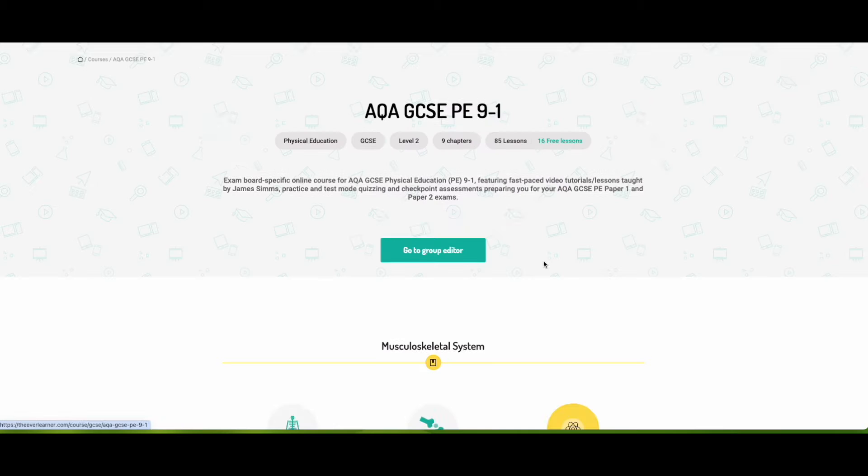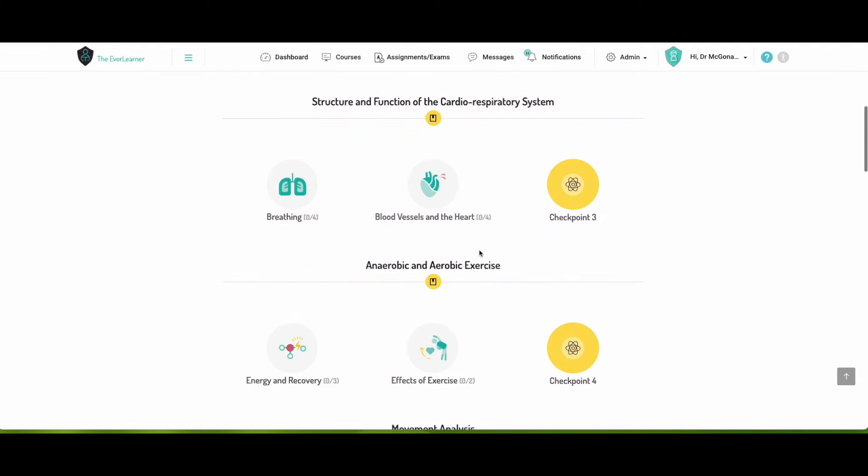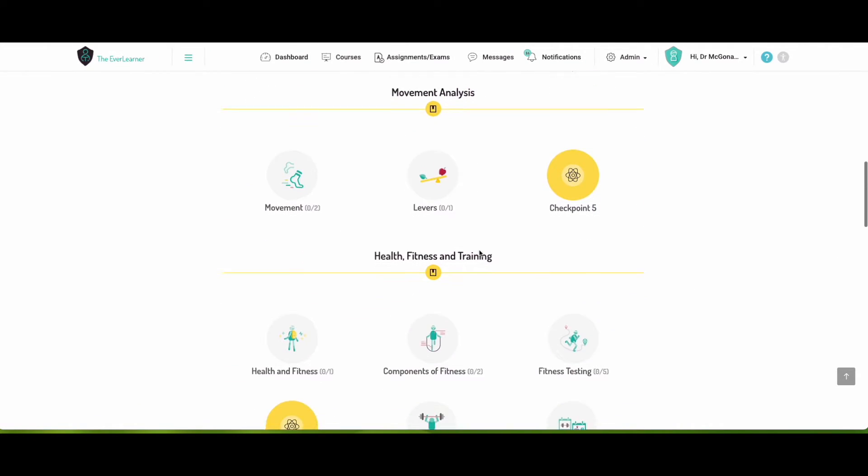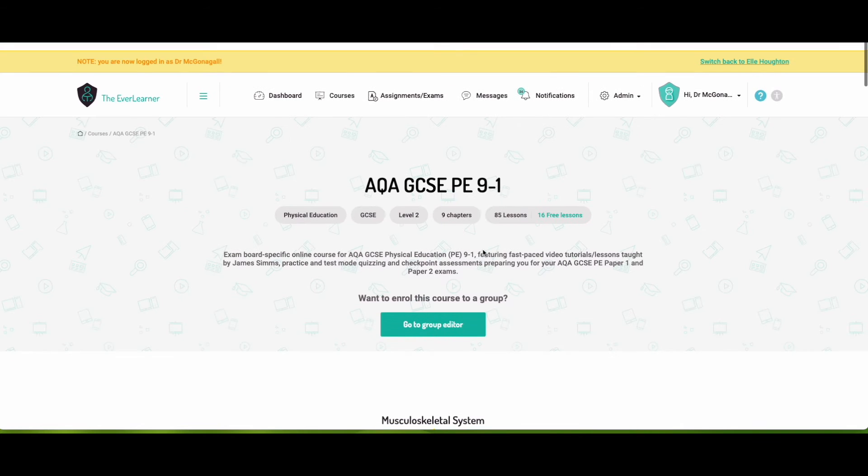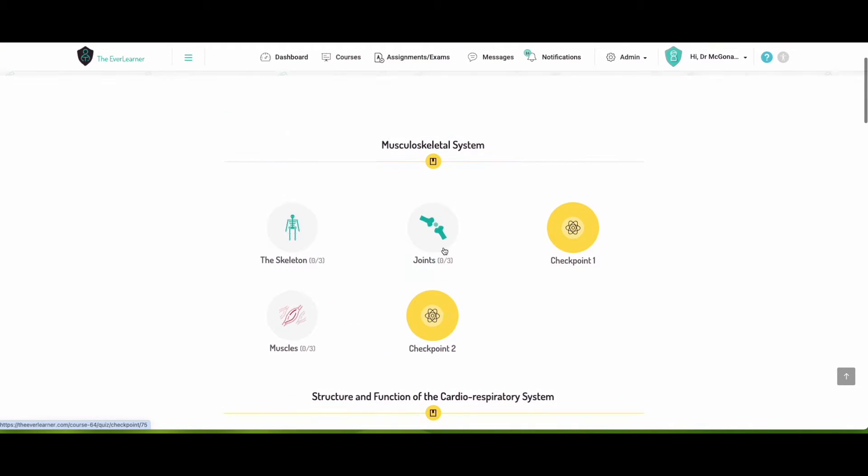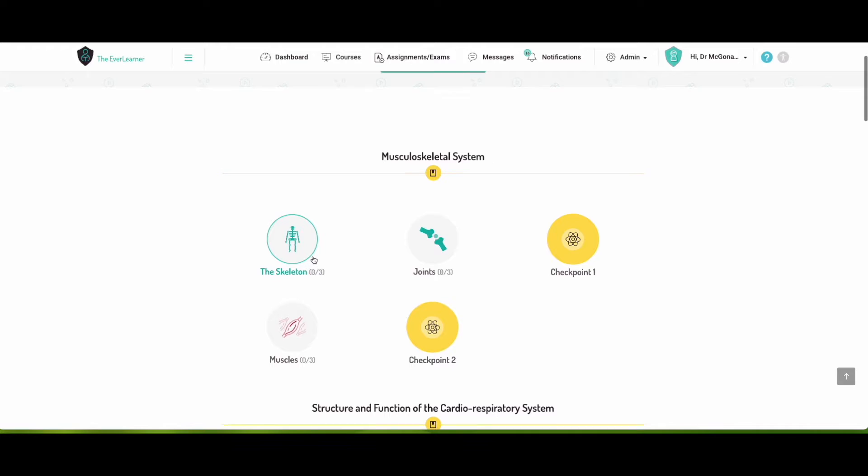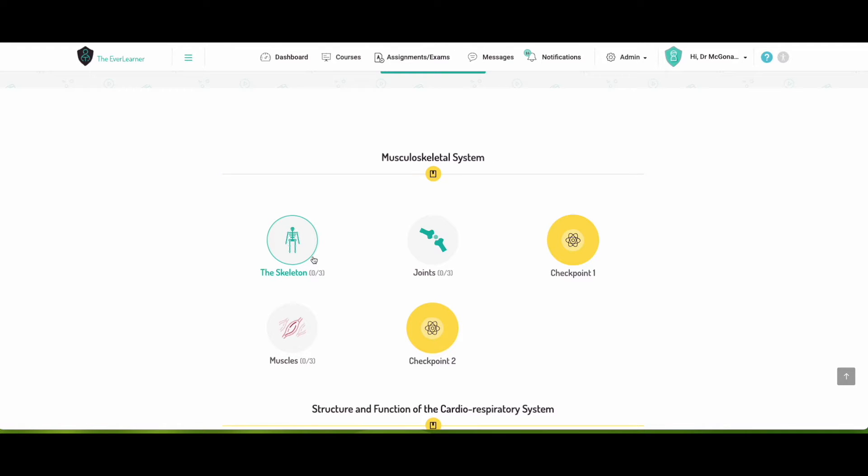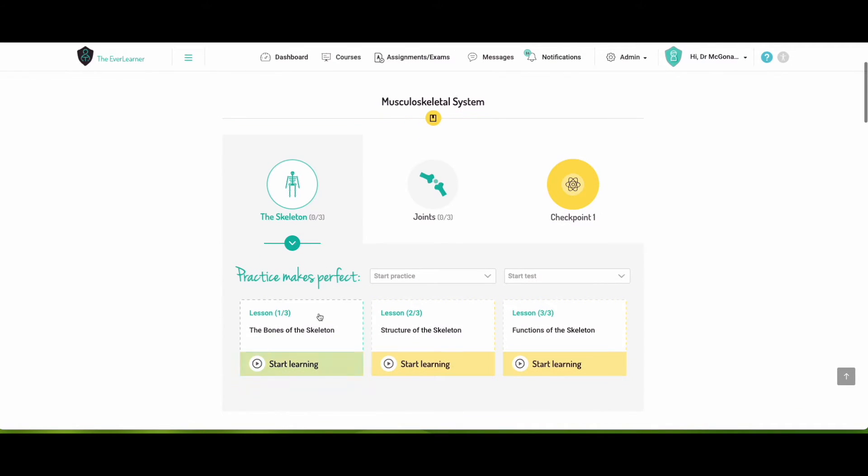So you can click on Study Now, and you should see the whole course opened up like this. You can have a look at all of the different lessons in there, broken down by topic and then into subtopics. So if we just start at the top, we can have a look at the skeleton. You can see the skeleton here for AQA and GCSE PE has got three different lessons.